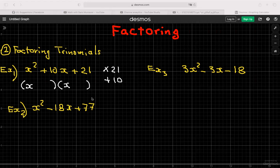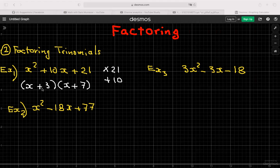For x² + 10x + 21, find two numbers that multiply to 21 and add to 10. That's 7 and 3, since 7 × 3 = 21 and 7 + 3 = 10. Both are positive, so the factored form is (x + 3)(x + 7). It doesn't matter which order you write them — you can switch them around.